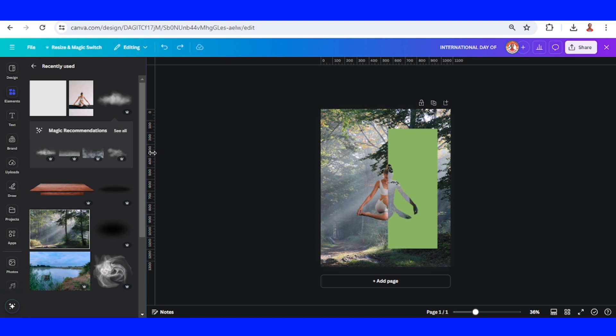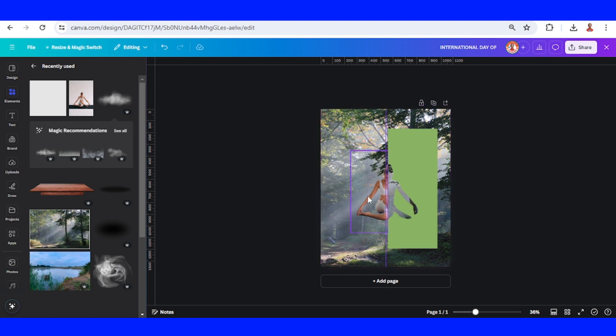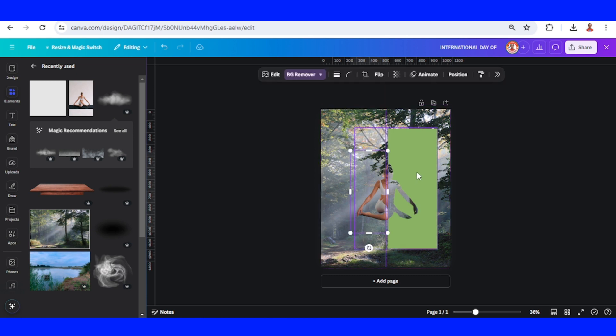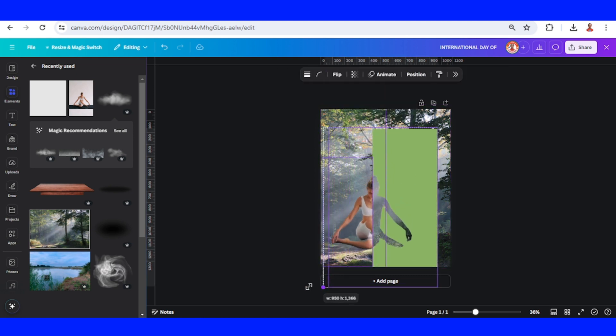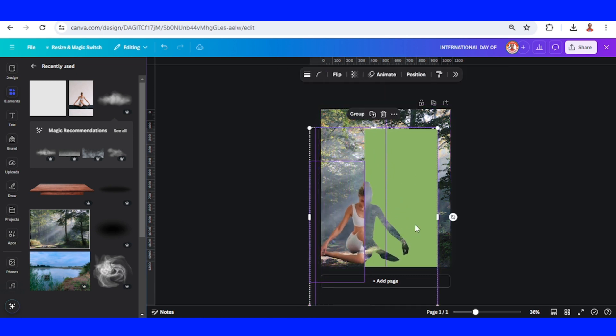Now add a ruler and place it in the center of the page. Select this woman image and the green frame, then increase the size.